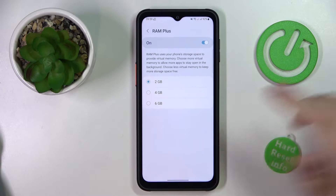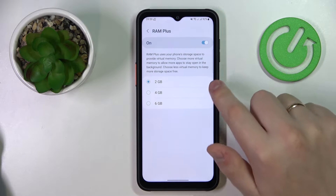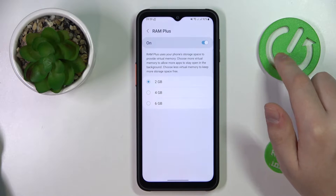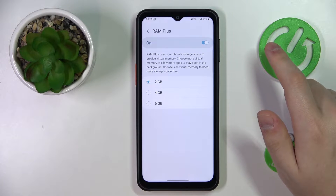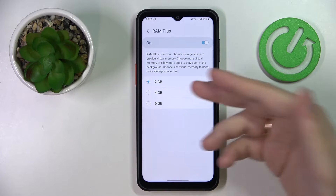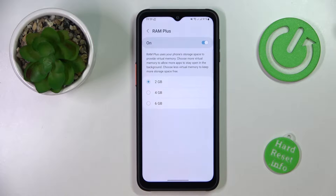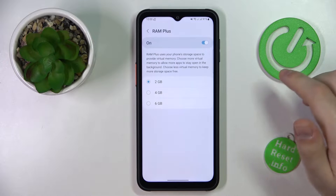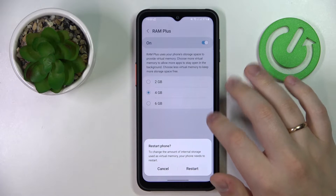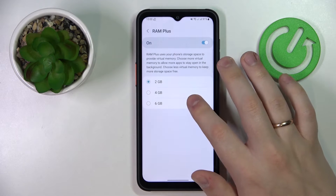You can extend it by 2, 4, or 6 gigabytes respectively. It's also worth mentioning that this expansion happens by allocating the respective amounts of memory from the internal storage — so it will take this additional RAM from the phone's internal memory basically. Just choose what value you would like to expand your RAM by.